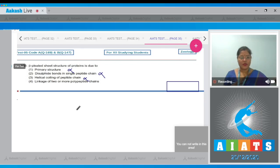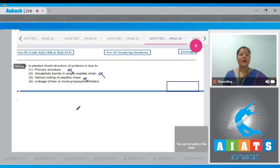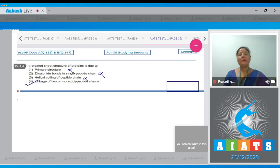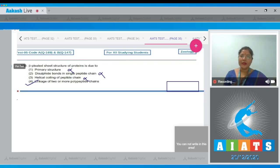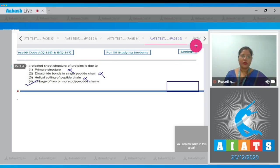Option four, linkage of two or more polypeptide chains, this is correct. In beta pleated sheets, two or more polypeptide chains are present which are linked by intermolecular hydrogen bonds. So the correct answer to our question is option number four.